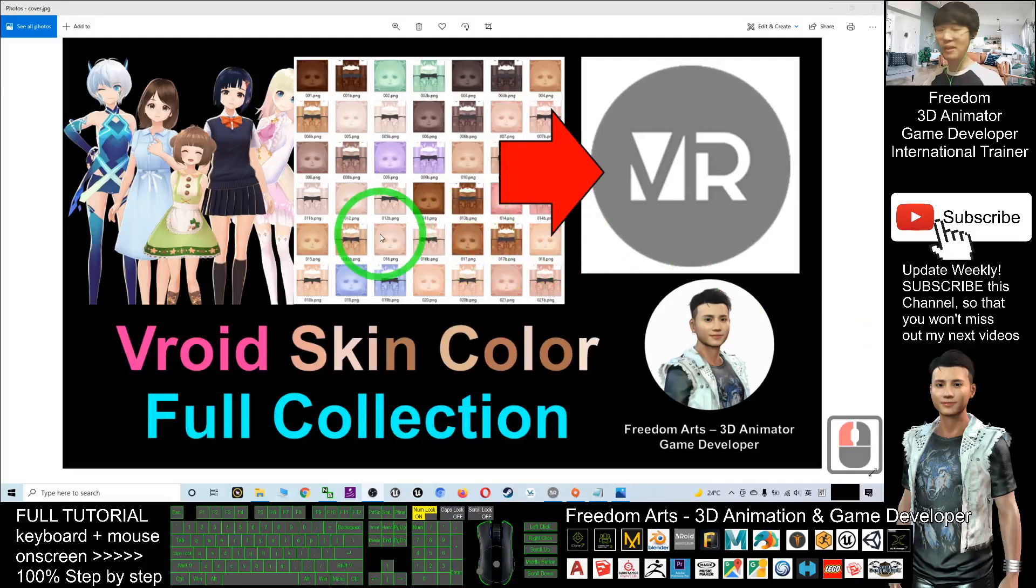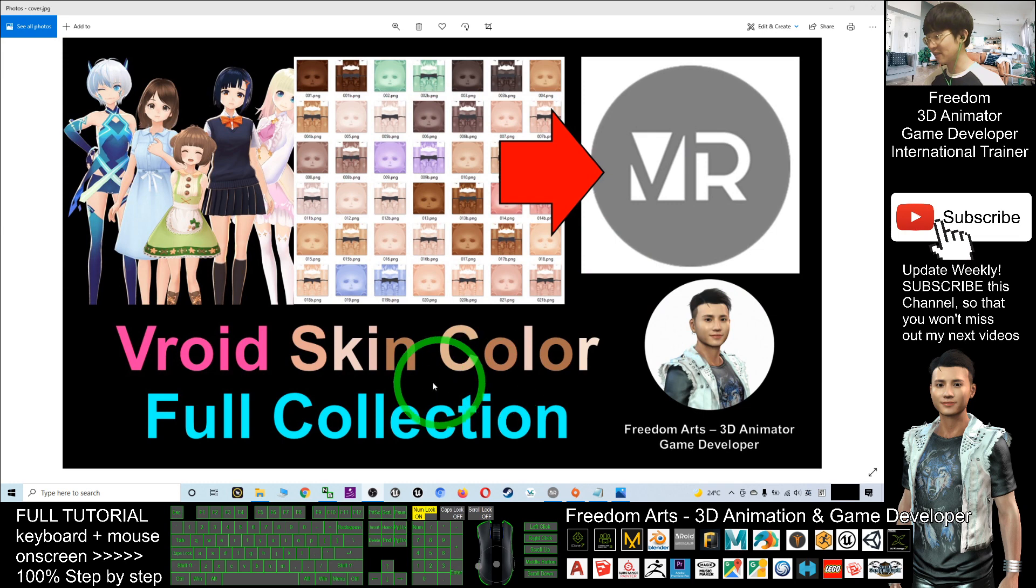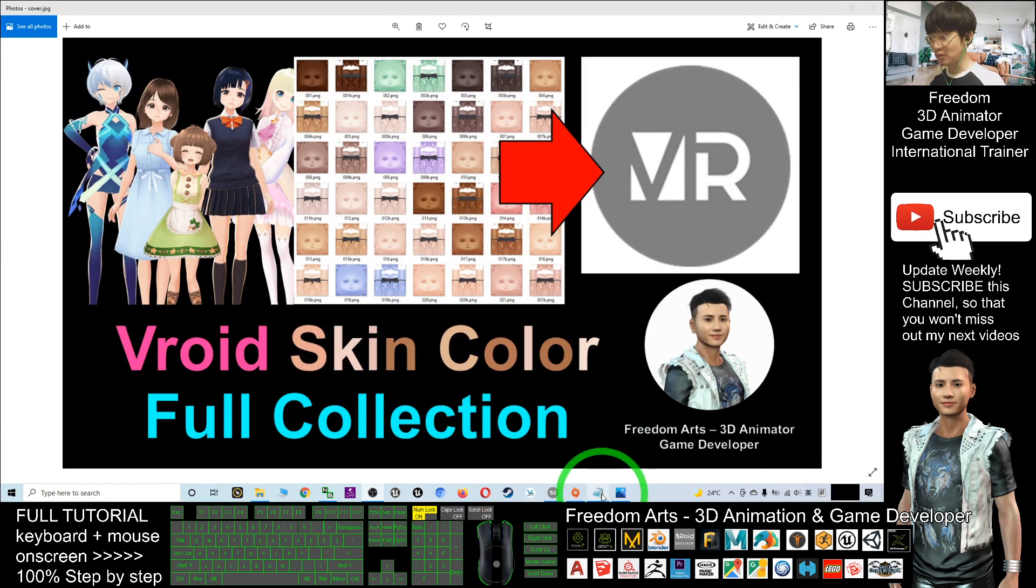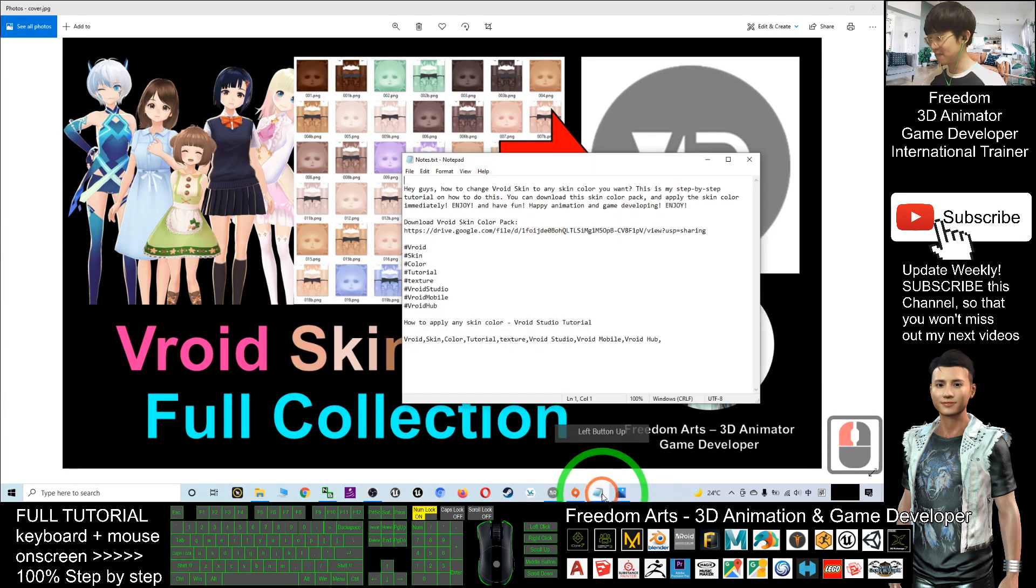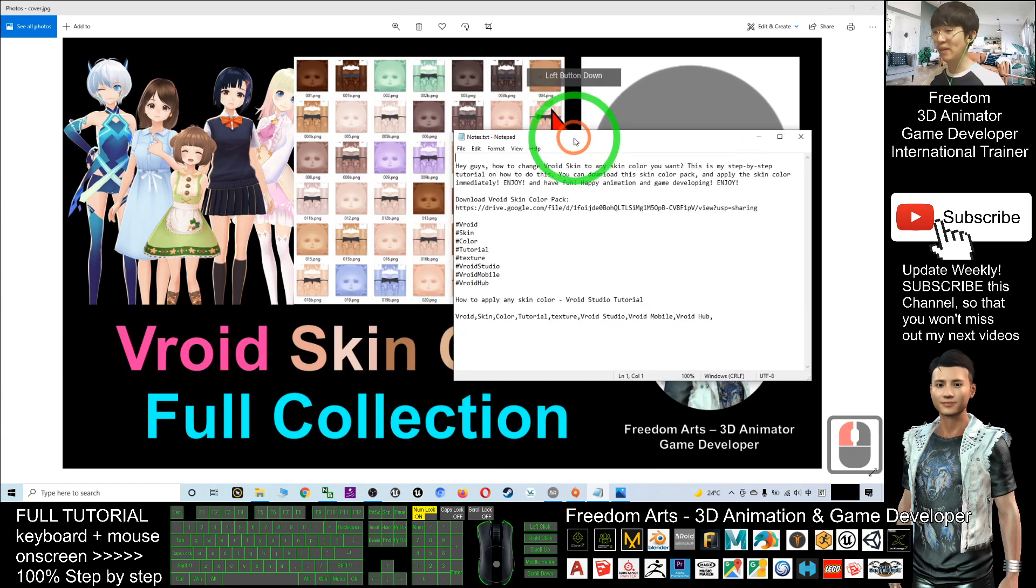Hey guys, my name is Freedom. Today I'm going to show you how to change any of the skin color for your Vroid avatar. Okay, first what you need to do is scroll down, go to my video descriptions.